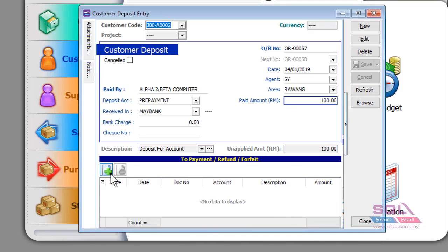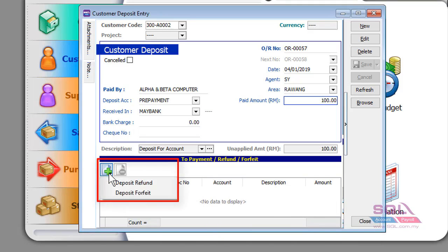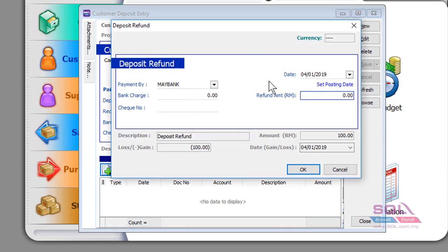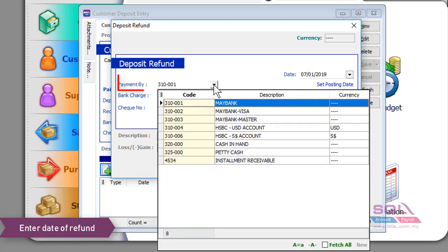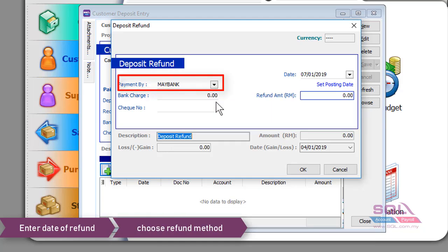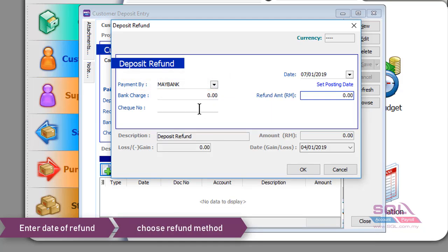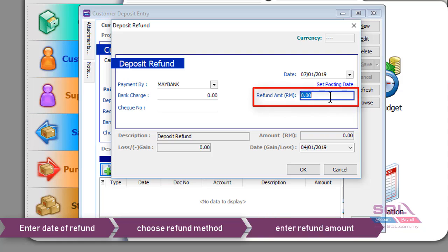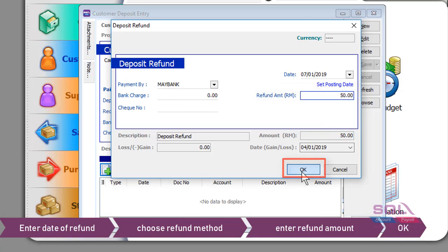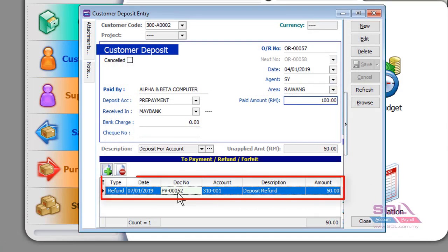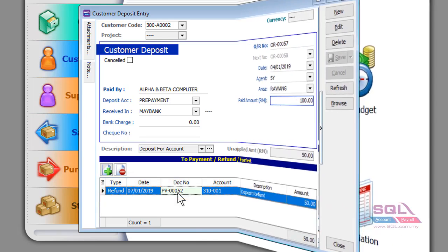For the first scenario — refunding the deposit — in the customer deposit screen, click the plus button and select Deposit Refund. Enter the refund date, for example 7th of January, select your Maybank account, enter any check number if applicable, and enter the refund amount, for example 50. Click OK and the system will raise a new payment voucher for this refund.